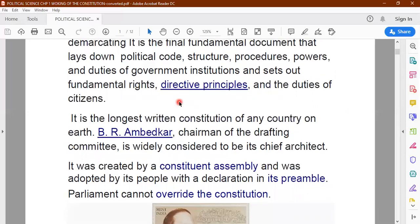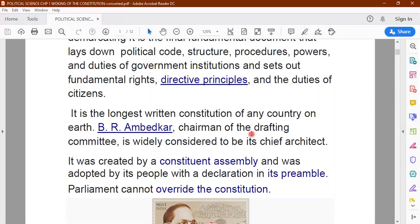The constitution of India is the longest written constitution of any country on the earth. Dr. Baba Saheb Ambedkar, the chairman of the drafting committee, is considered to be the chief architect of the constitution. The main person who designed the entire constitution of India is Dr. Baba Saheb Ambedkar. A constituent assembly was formed and this constituent assembly had several members.